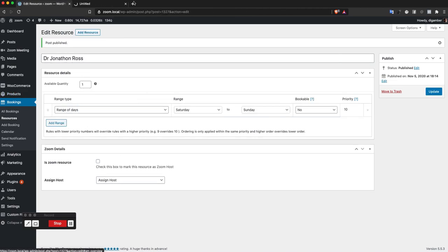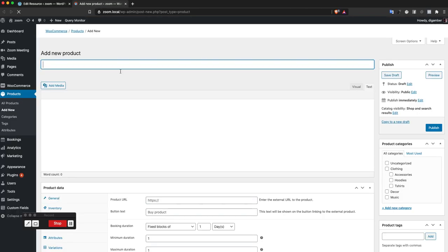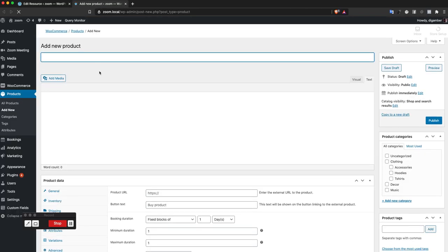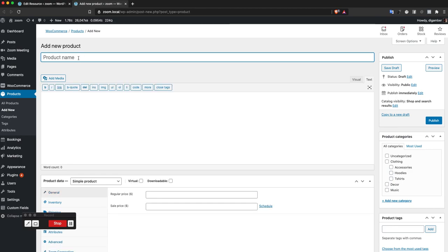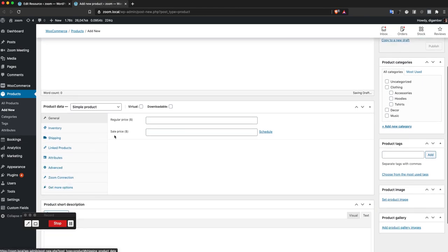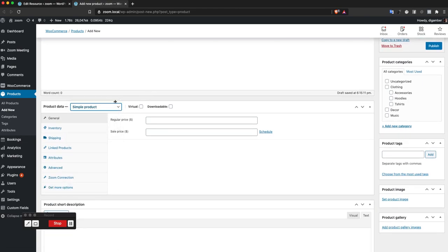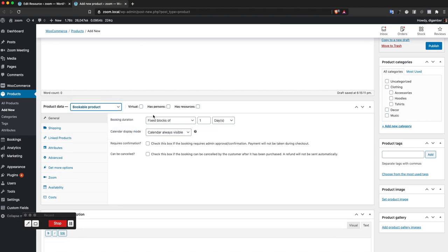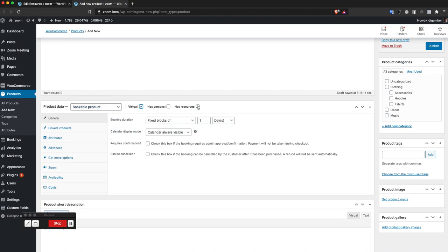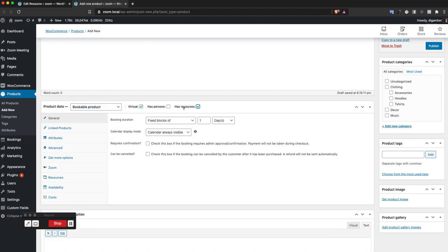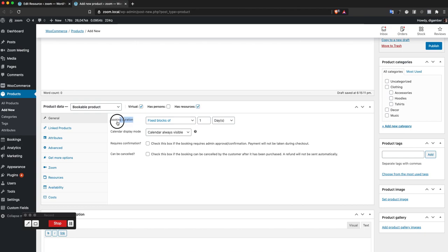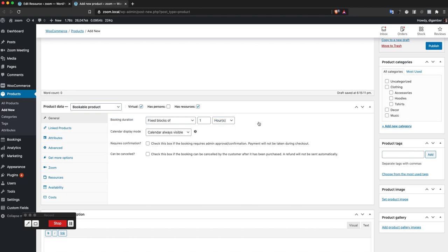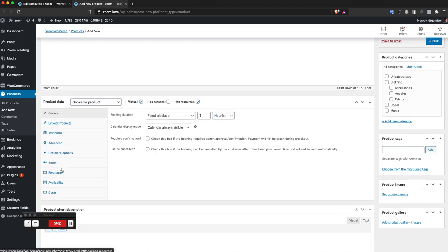Let me add a new bookable product now. I'm going to name it Doctors. This is going to be a bookable product and I'm going to mark it as resources. For zoom meetings to be created, the booking duration can't be in days, so I'll change that to hours.